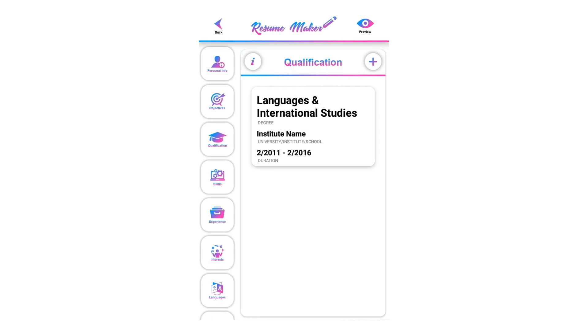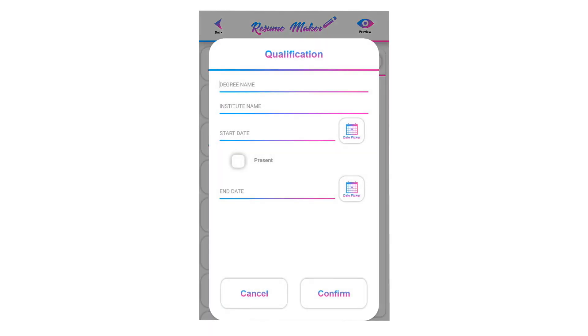You can add unlimited qualifications — there is no limit to how many you can add. To add a new qualification, follow the same steps and tap on the plus icon.